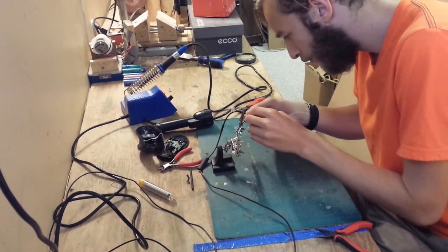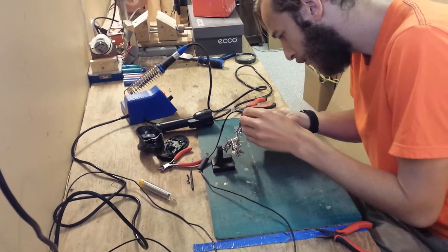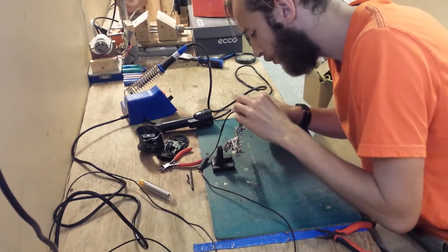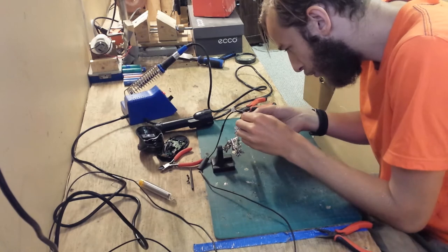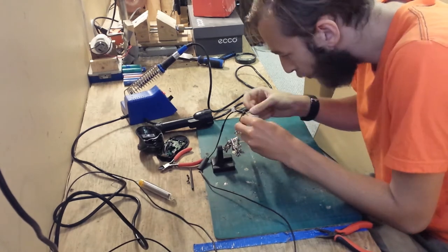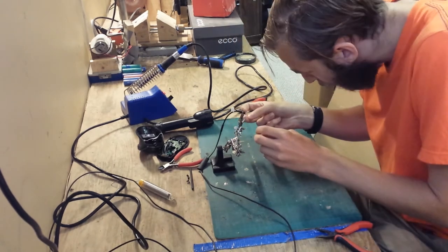Inside the mouse there was an actual connector that I could easily pull out. If your mouse didn't have this you'd have to directly solder to the circuit board inside the mouse.